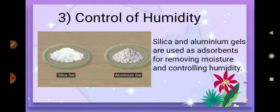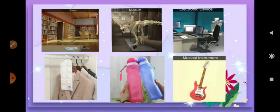Control of humidity: silica gel and aluminium gel are used as very good adsorbents for removing moisture and controlling humidity. We can find packets of silica gel or aluminium gel used in libraries, museums, and electronic devices to prevent spoilage. Silica gel packets are also used in almiras to control humidity so that clothes will not get spoiled.